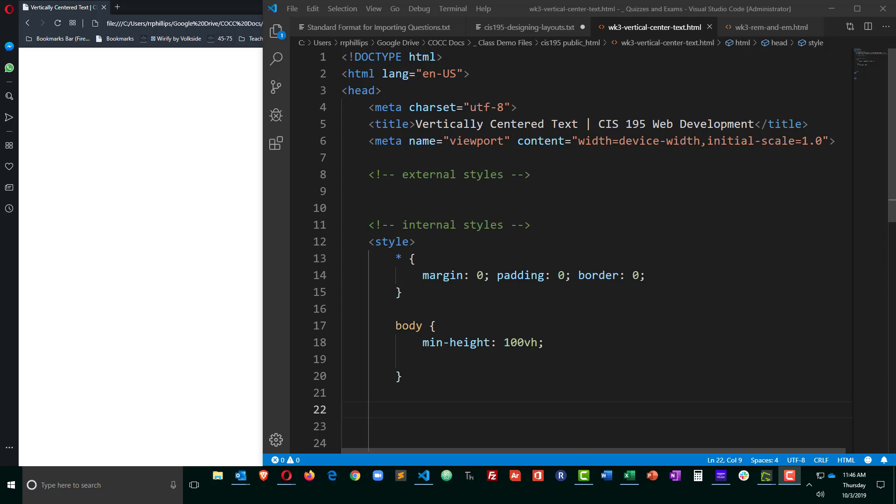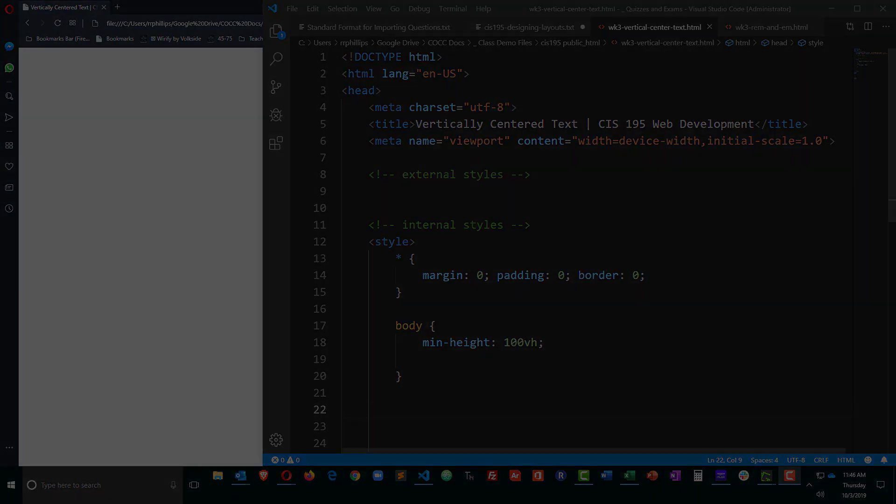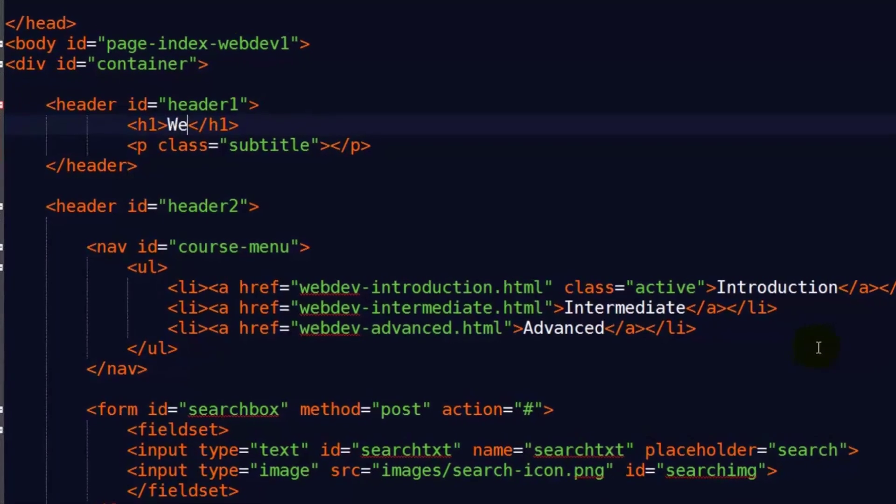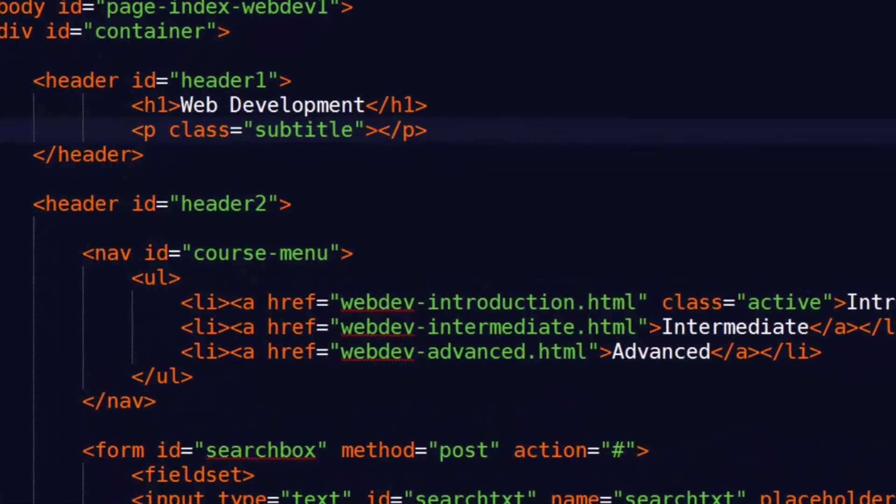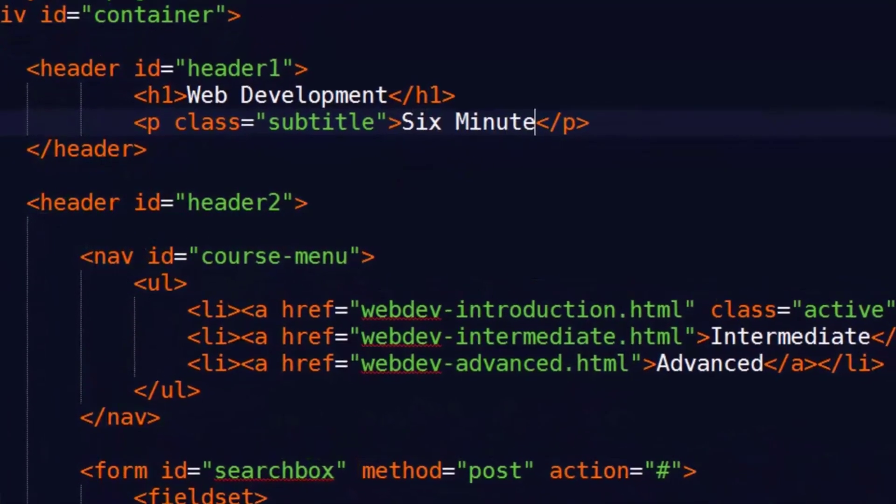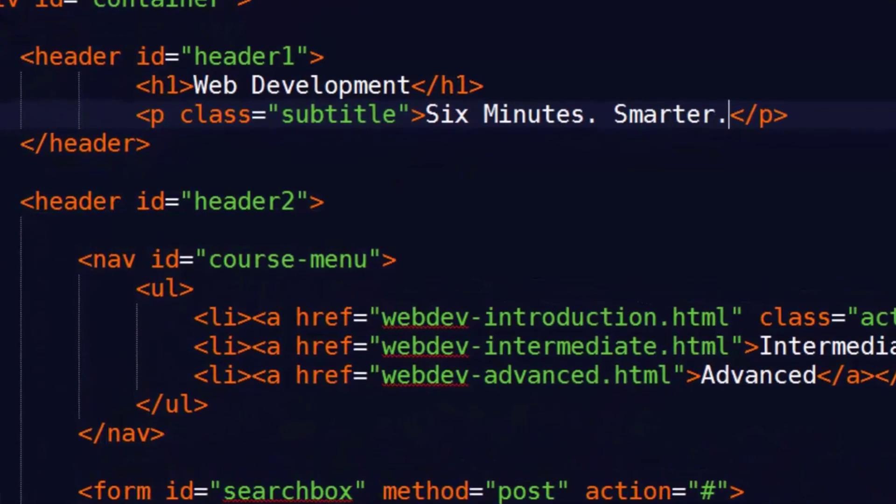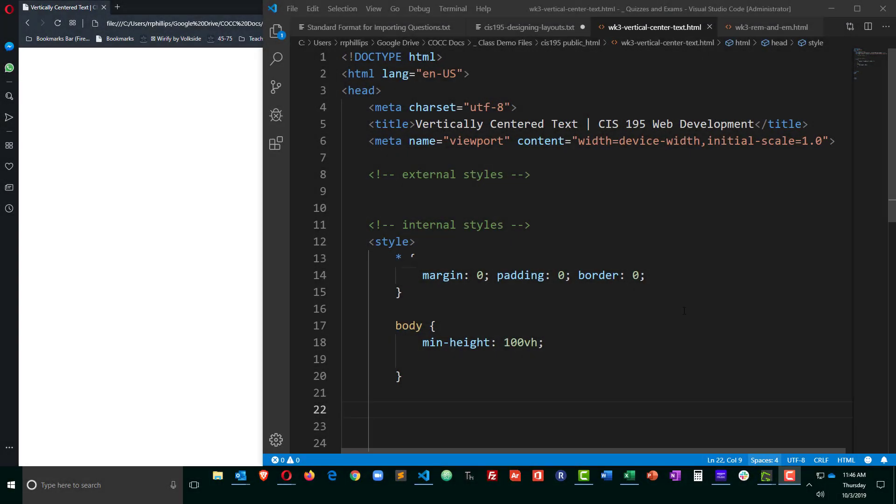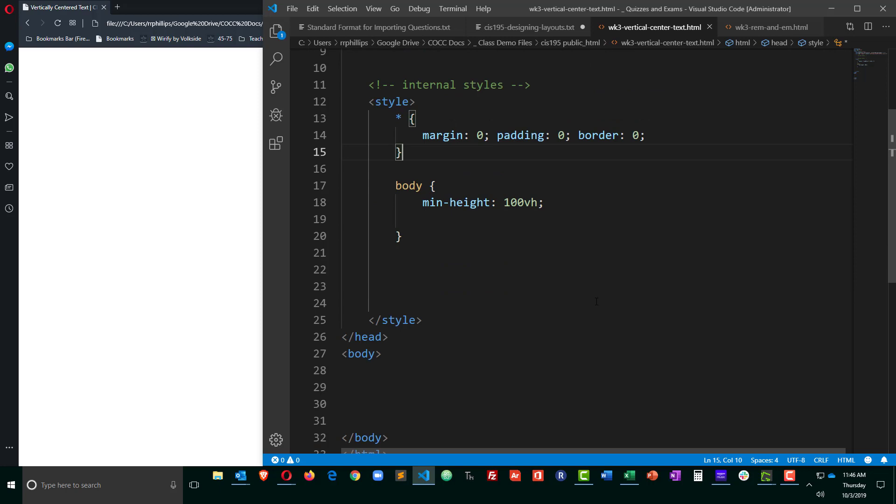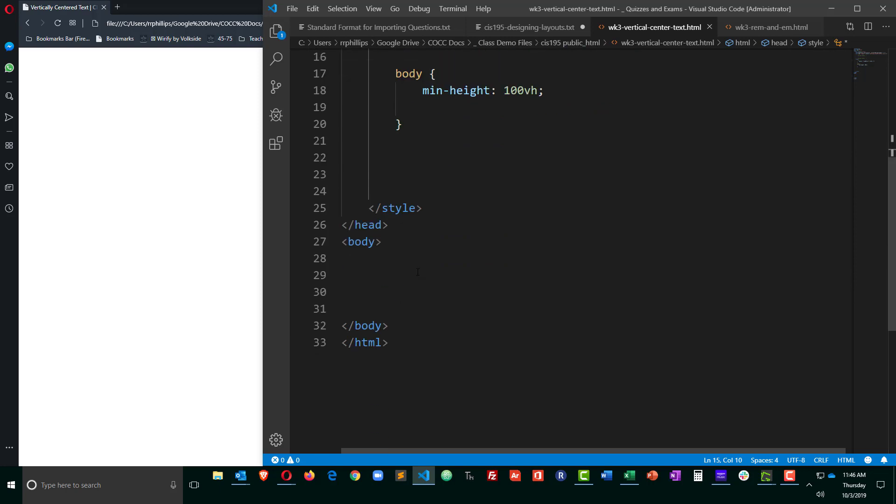Hey, this is Ralph. In this video, I want to look at several techniques for vertically centering text within a block.